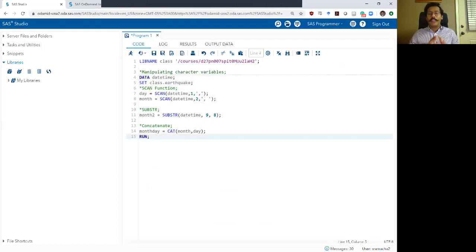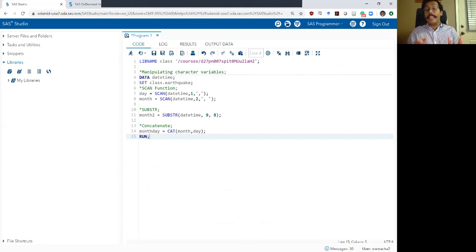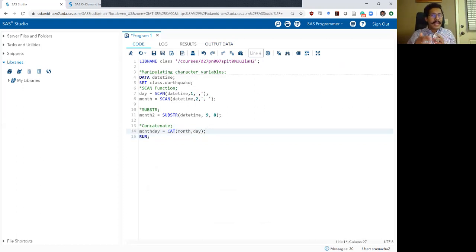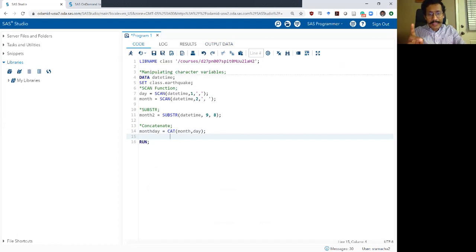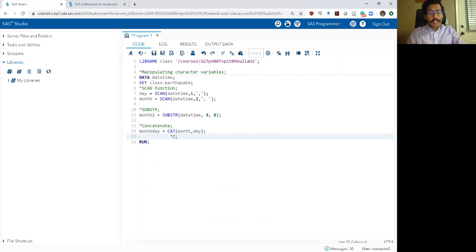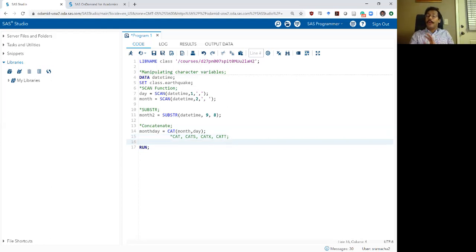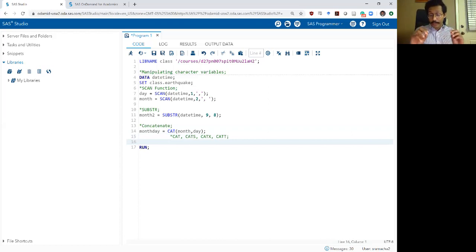There are multiple ways to fix a problem like that while concatenating. I'm not going to go over every single command here. Instead, I'm going to show you a second way to concatenate variables in SAS that gives you a little more flexibility. I do want to mention that the CAT command has certain variations: you can use CAT, CATS, CATX, or CATT. I'm going to let you Google those on your own to figure out what each one does. For now, I want to show a second way to do concatenation.